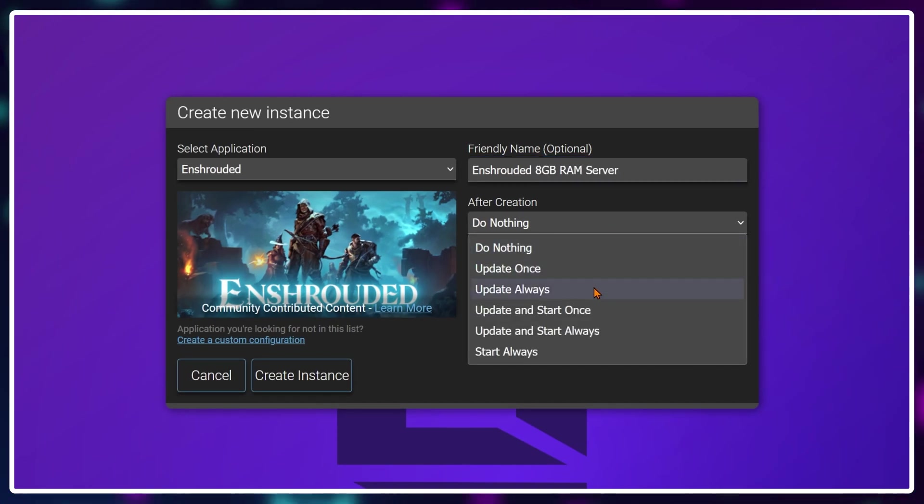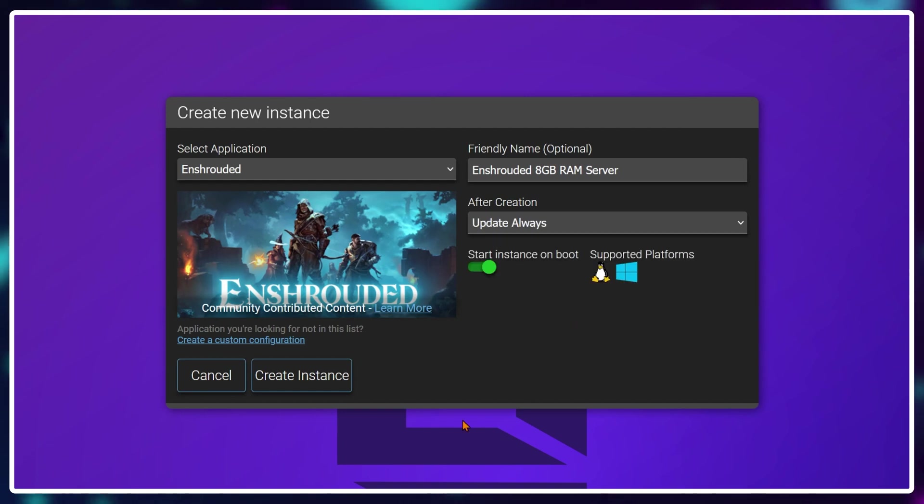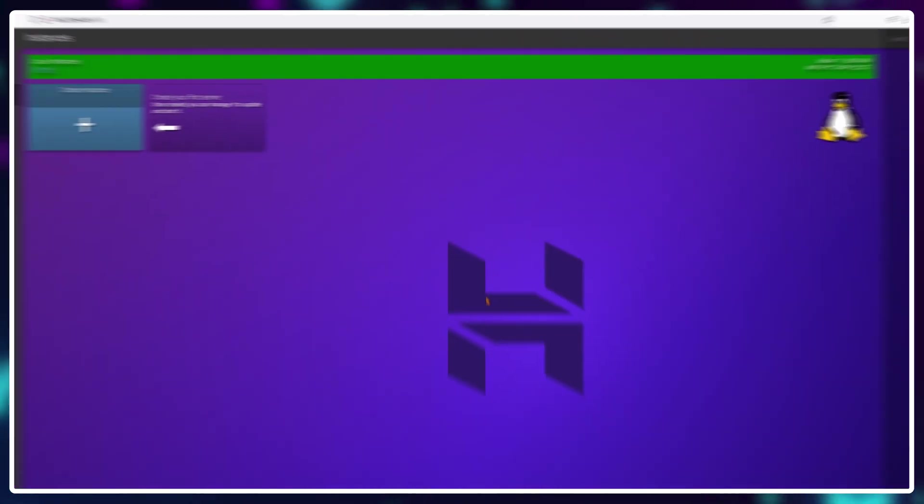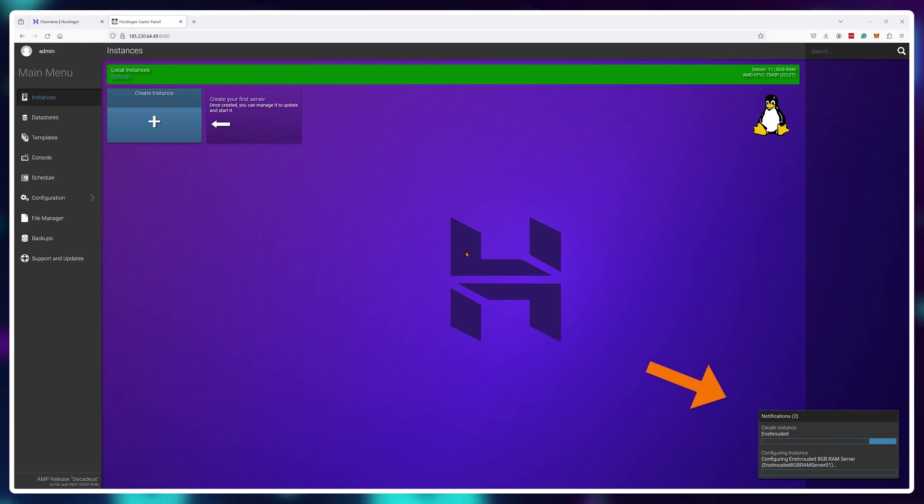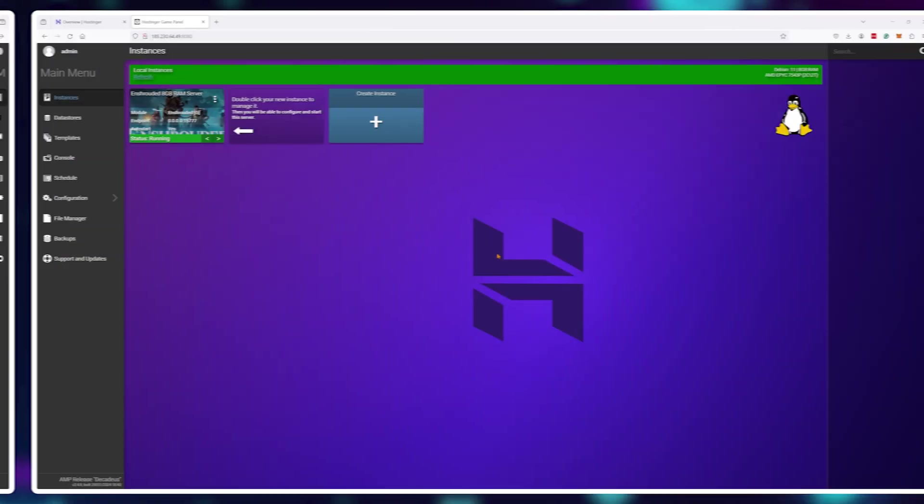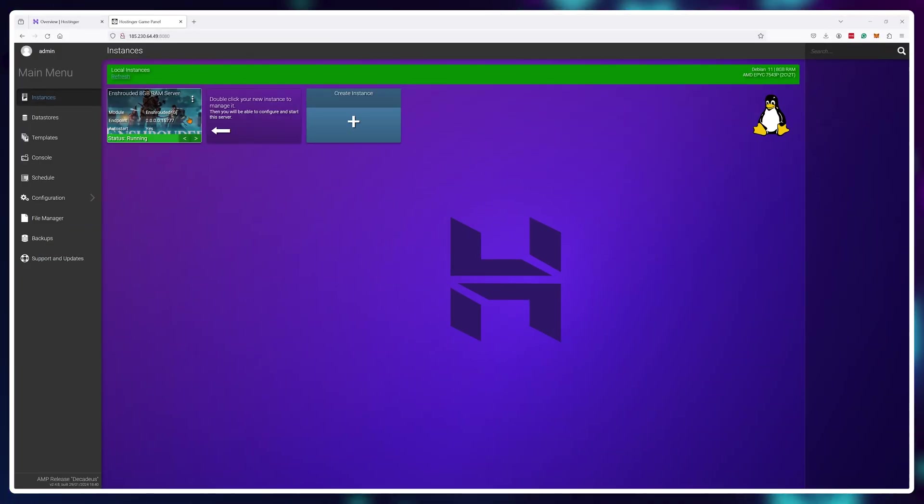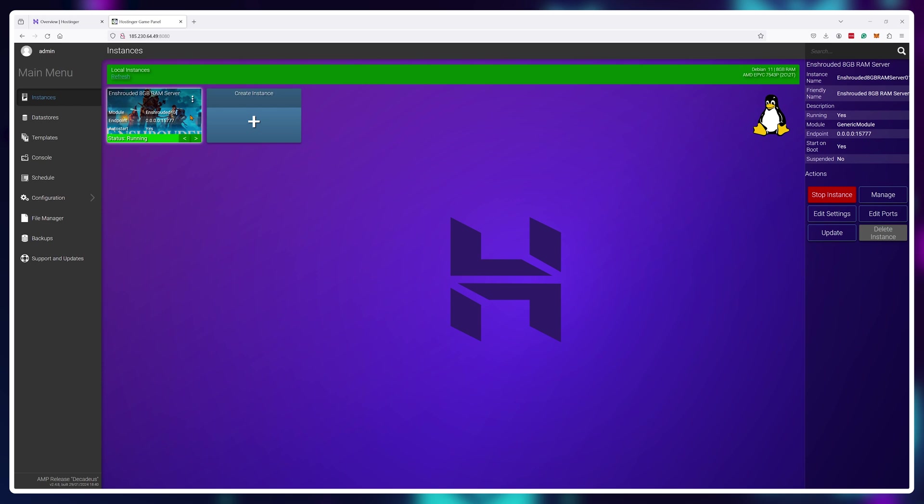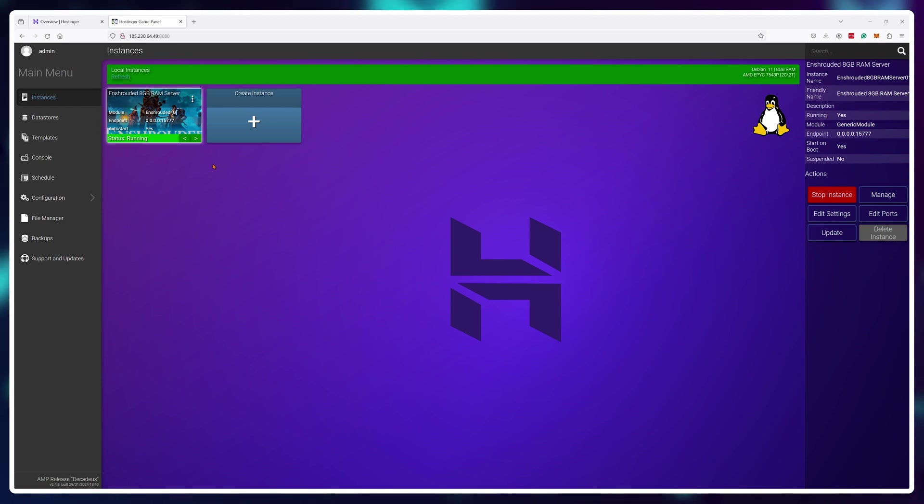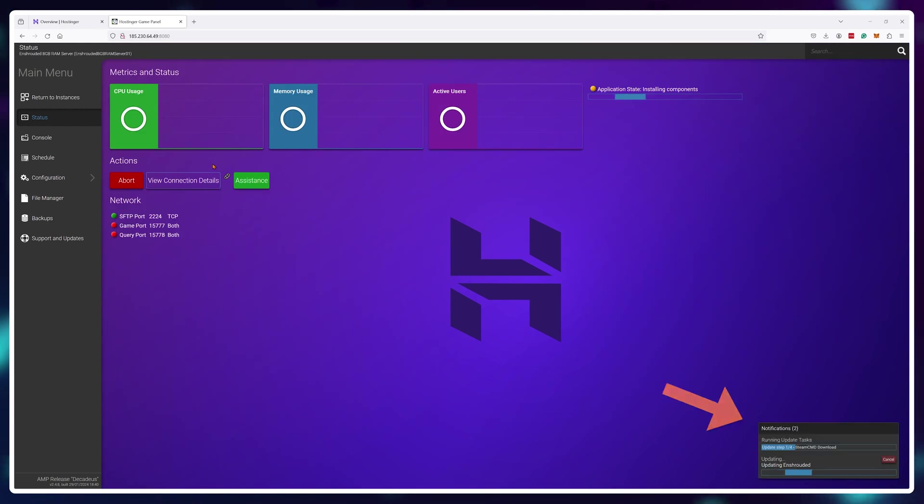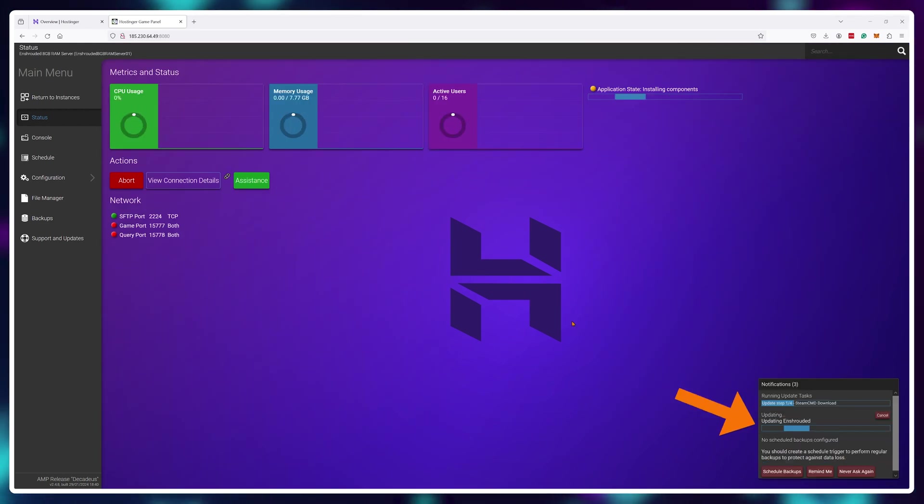And your Enshrouded server will start to download and install all of the required files onto your Hostinger server. So this is the part where you need to wait a bit. Even when this window disappears it's still not done. Double click on your instance and after a bit of delay you'll see that the files are still being downloaded and installed.